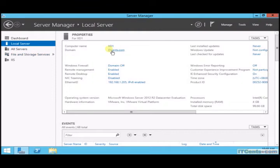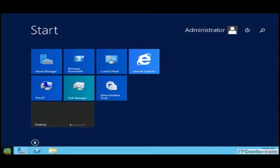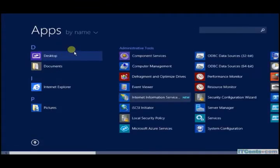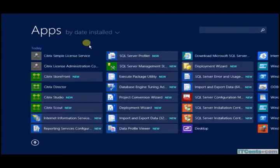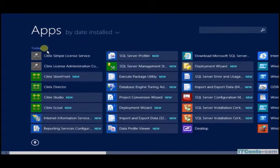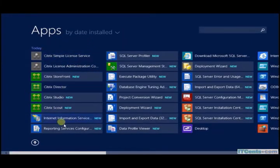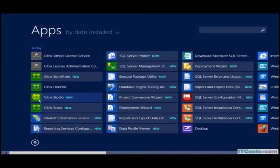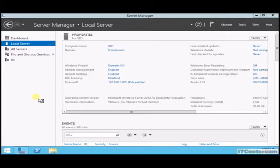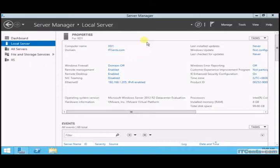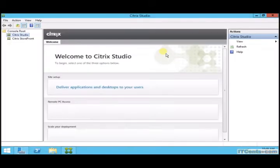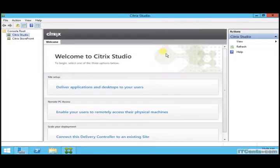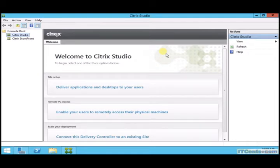I'm back on server XT1. What I will do is launch Citrix Studio, so I will sort by date. Citrix Studio, and here it goes.